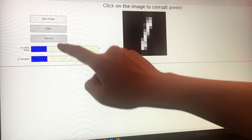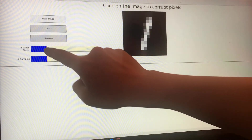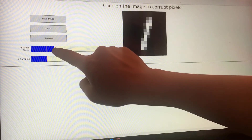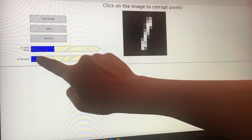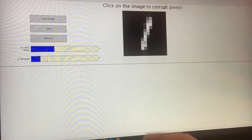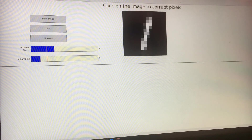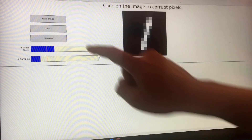We can also change the number of Gibbs sampling steps and the number of samples used in each image.